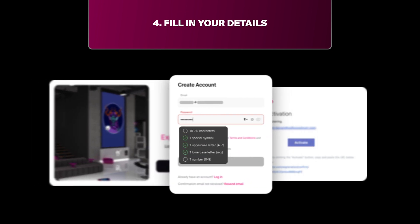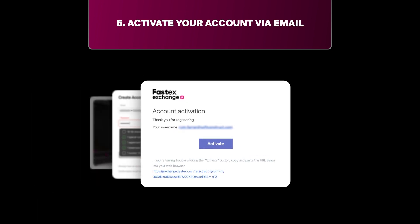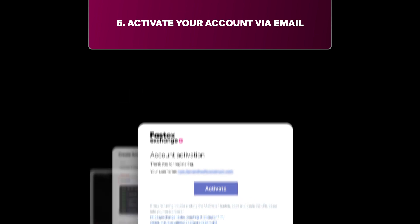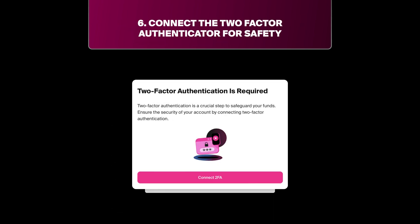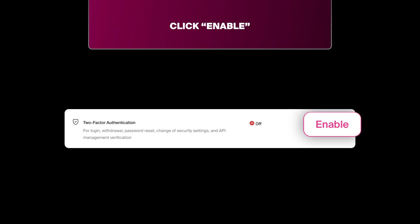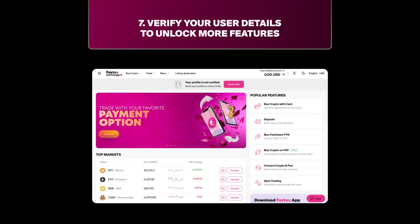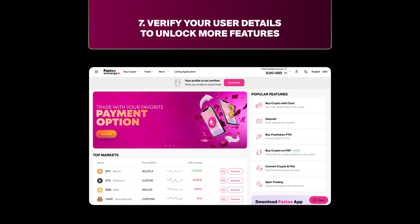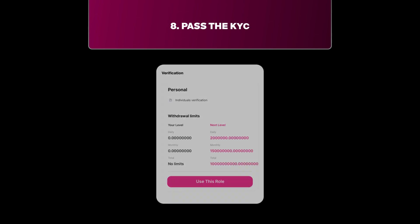Step 4: Fill in your details. Step 5: Activate your account. Step 6: Enable two-factor authentication to secure your account. Step 7: Complete identity verification to be able to deposit and receive funds.